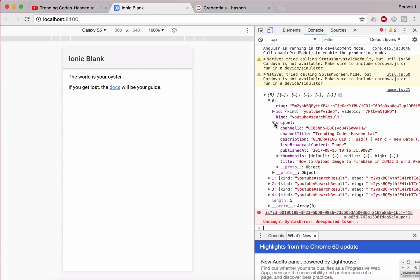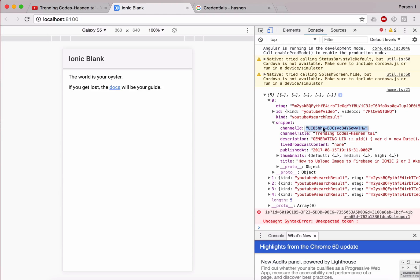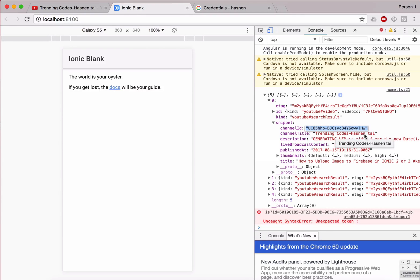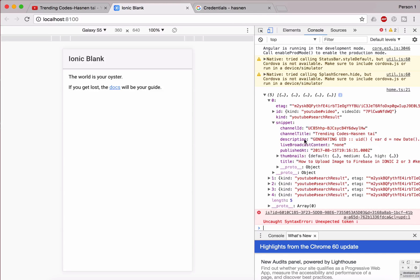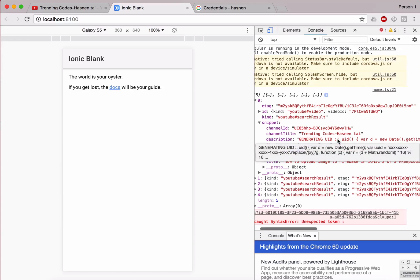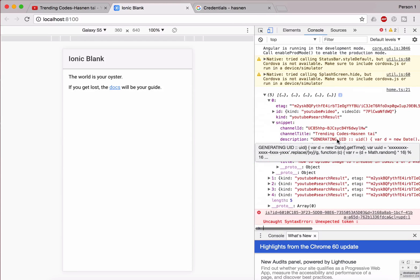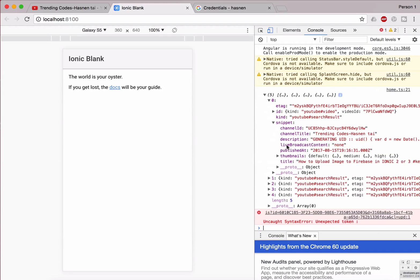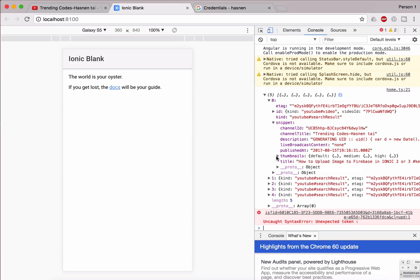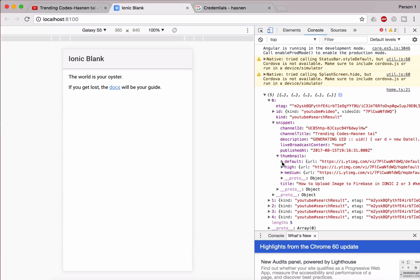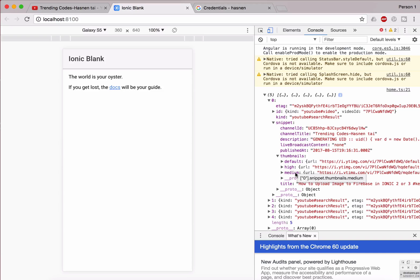So here we are successfully retrieving the data from YouTube. See here we are getting the channel ID right over here, channel title, that is Training Codes, has the entire description, everything is right over here. Published at, these thumbnails, I'm getting the thumbnails right over here: default, high, medium. Everything is getting from YouTube.